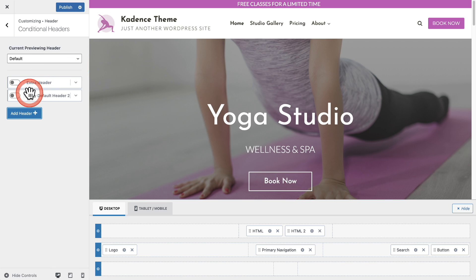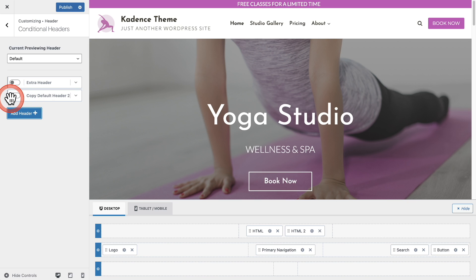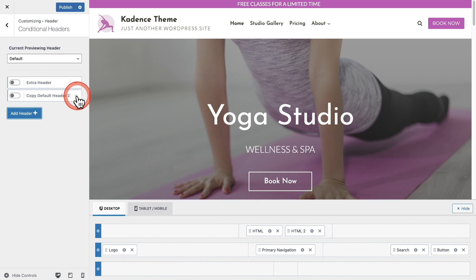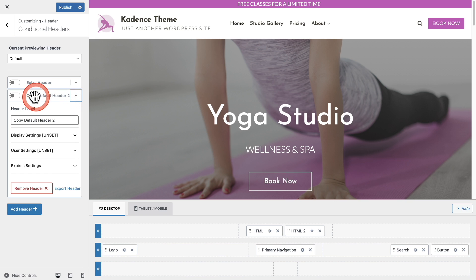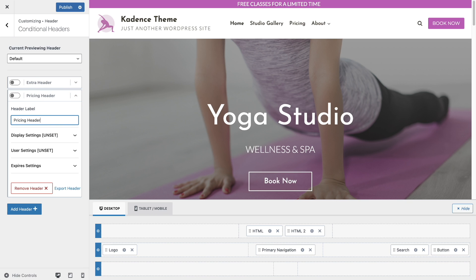Here we go — a new header has been created and it's currently toggled off. I'll expand the options. First, we can change the label. I've named it pricing header.